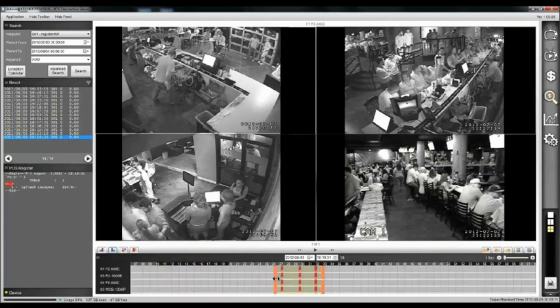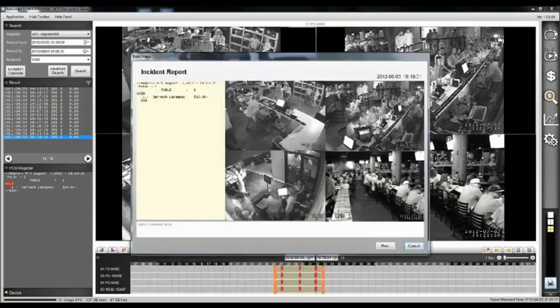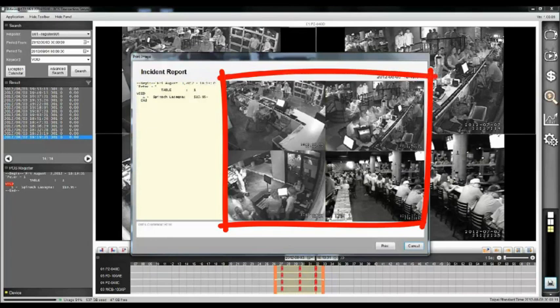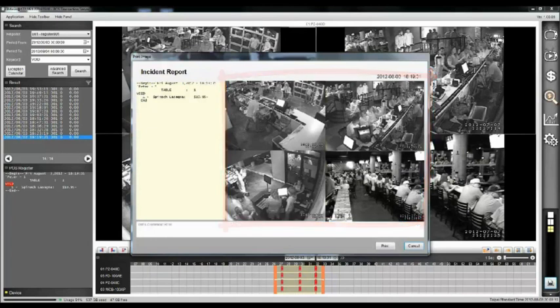An incident report can also be created with simply a click of a button. The report shows the transaction details as well as a snapshot of each associated video channel. User comments can be added to supplement the report, and the report can be printed.